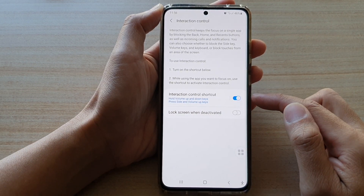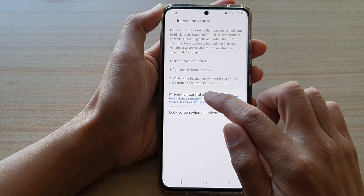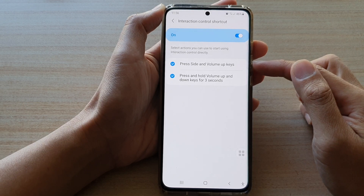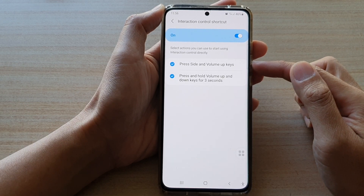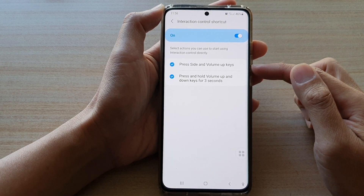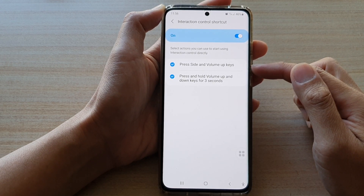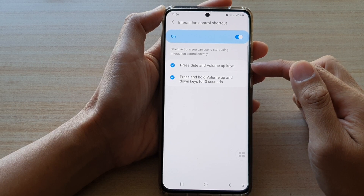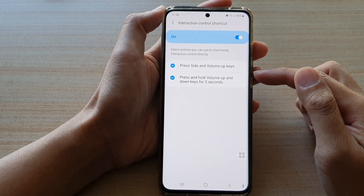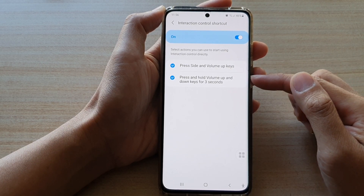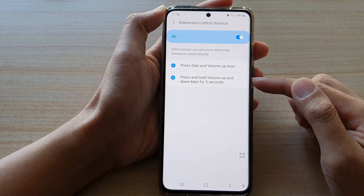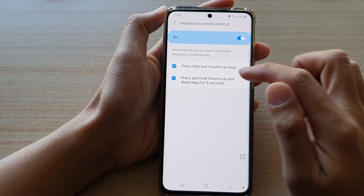After that, you can tap on the left hand side panel and choose which shortcuts you would like to use. You can choose press side and volume up keys, press and hold volume up and down keys for three seconds, or you could choose both.